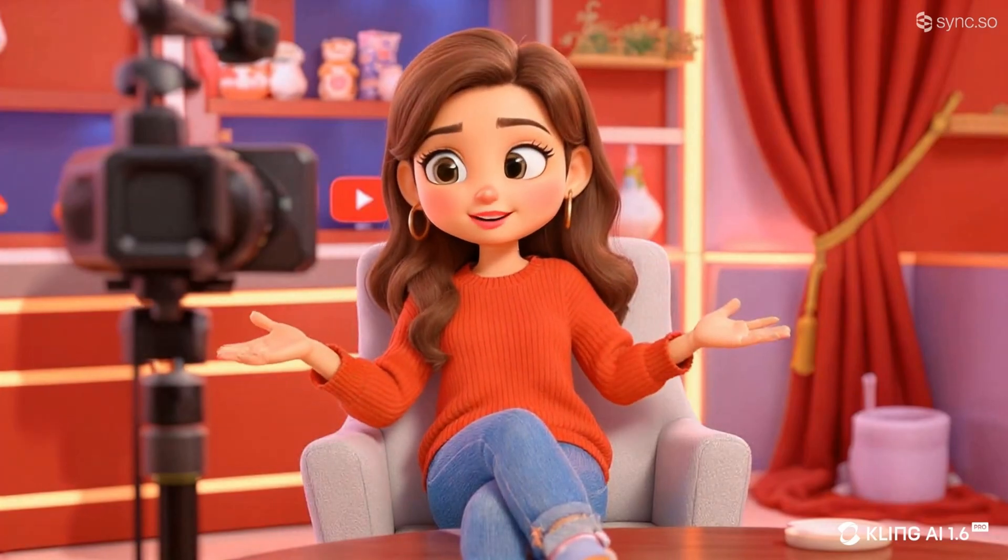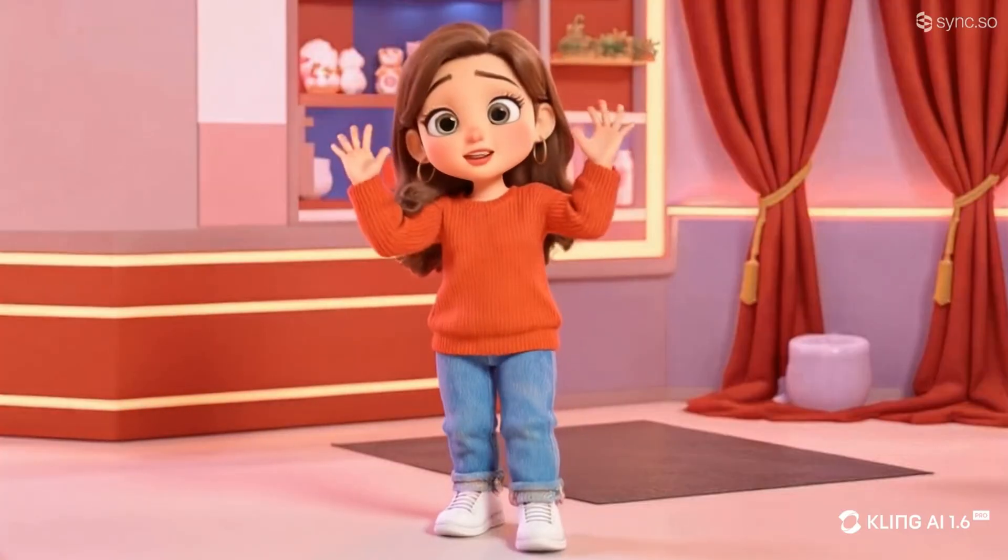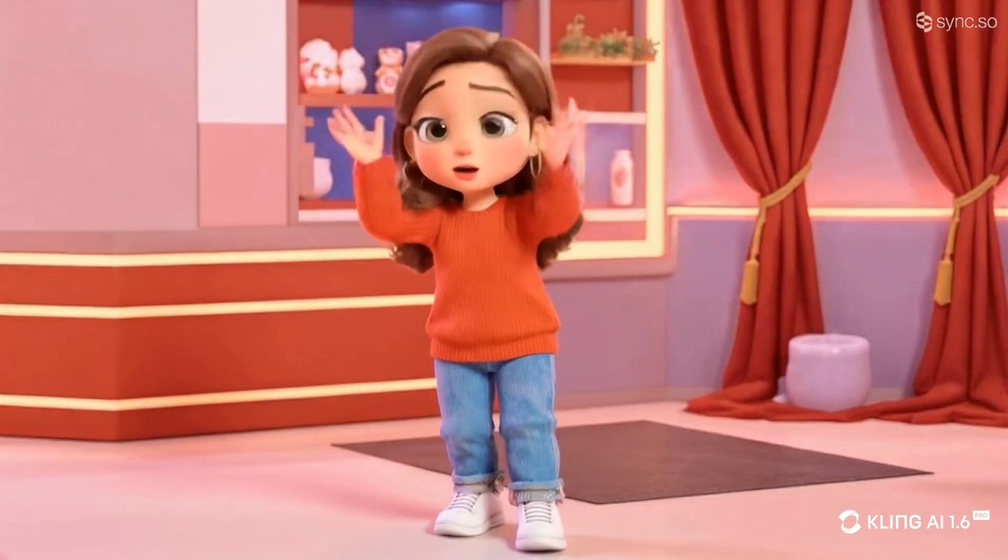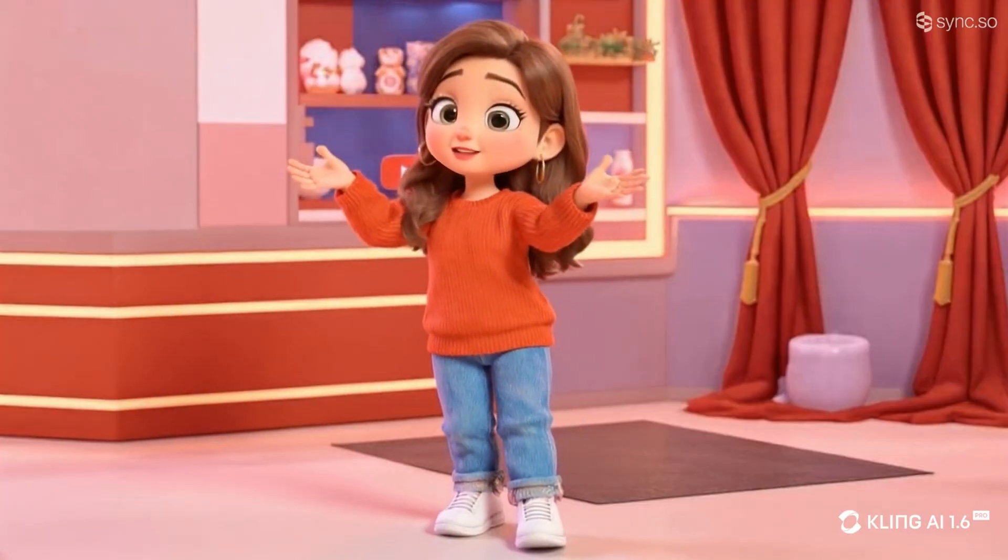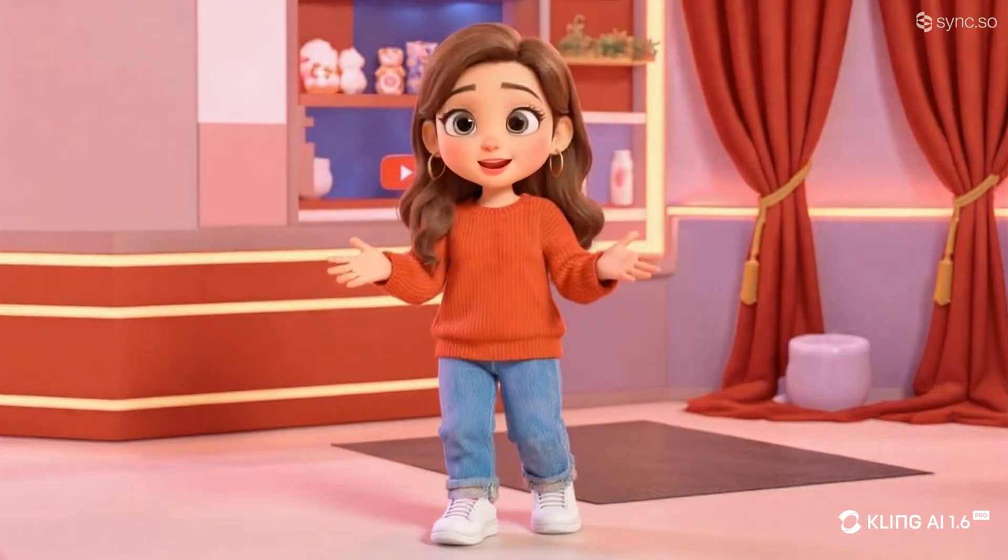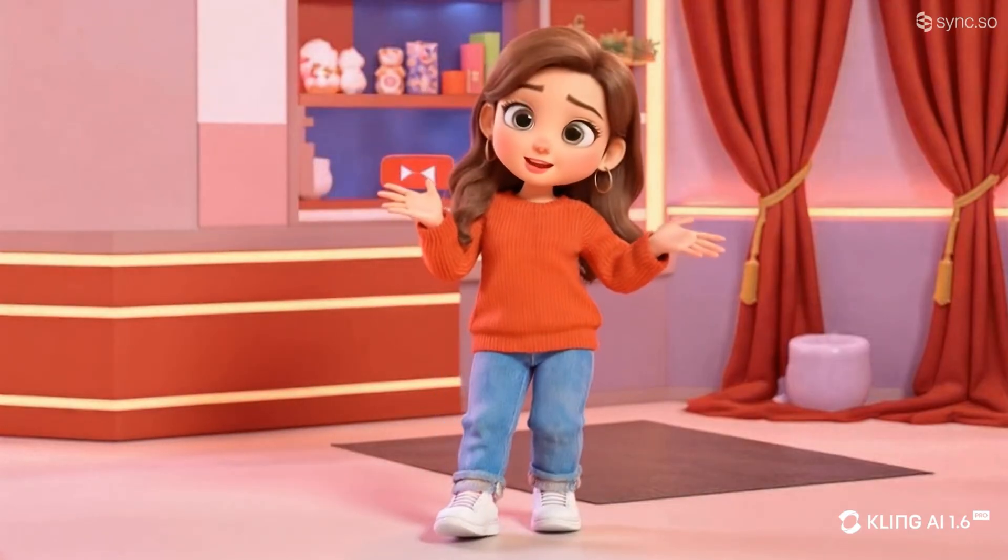Hi guys, welcome back to my channel. In this video, I'm going to walk you through steps I took to create animated character.